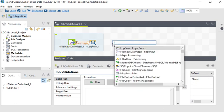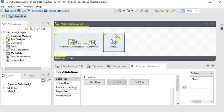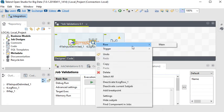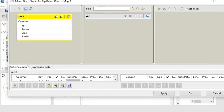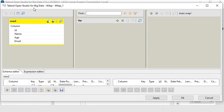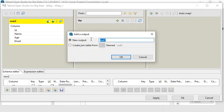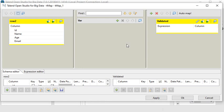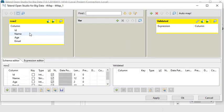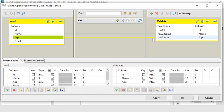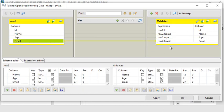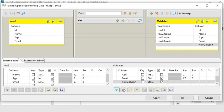Now I want to apply my custom code. To do that, I'll use the tMap processing component. Connect it via Row > Main, then choose Main to tMap. Double-click on tMap and it will show the Talend Open Studio tMap properties. I need to create an output called 'validated'. Then I need to link row1 to 'validated': ID, name, age, and email.